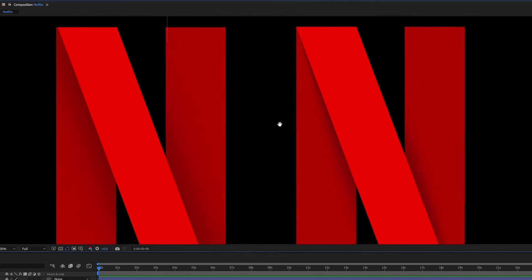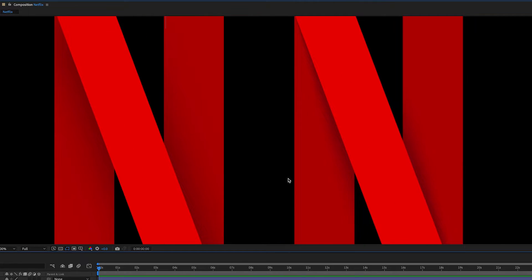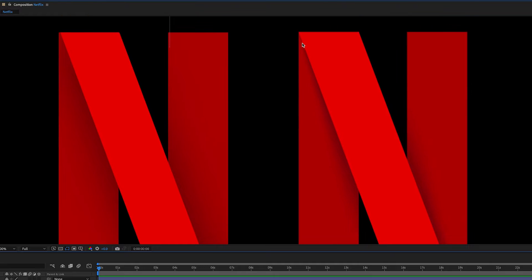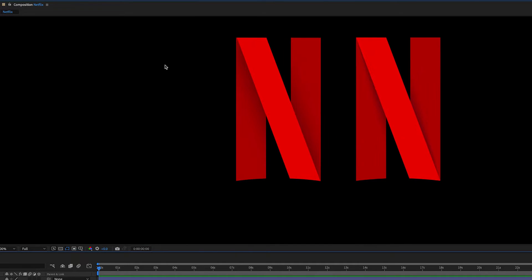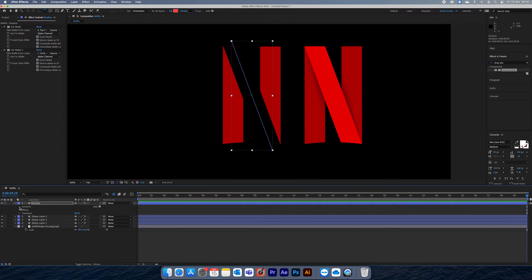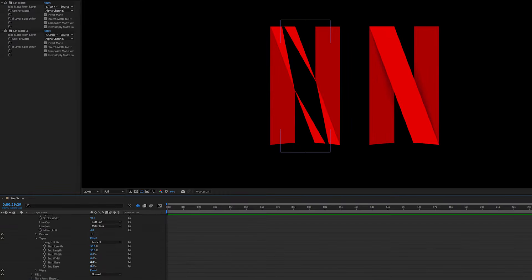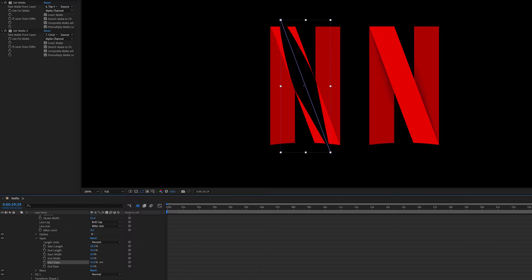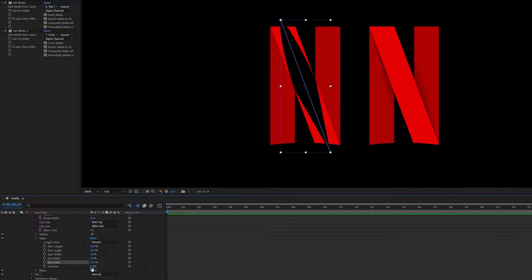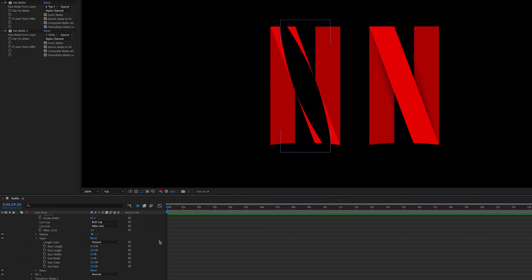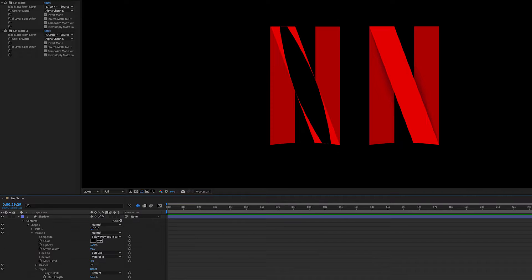To create that little shadow in the middle, you'll notice there's a bit more shadow towards the center and less at the top and the bottom, so we're not going to use the drop shadow effect here. Instead I've duplicated this middle shape, made it black, and then I've played with the tapering which you can find in the stroke.